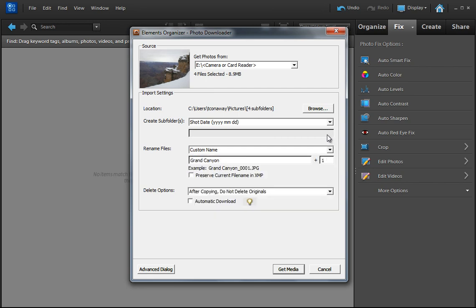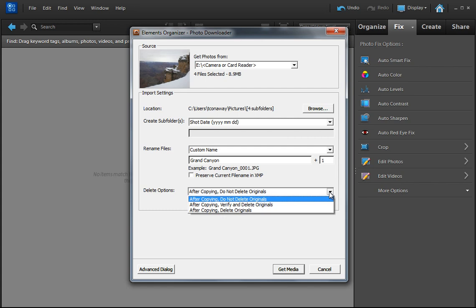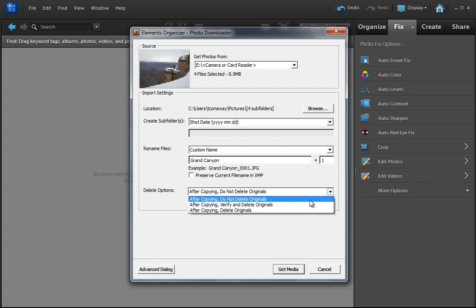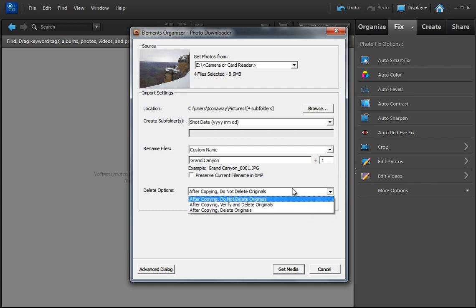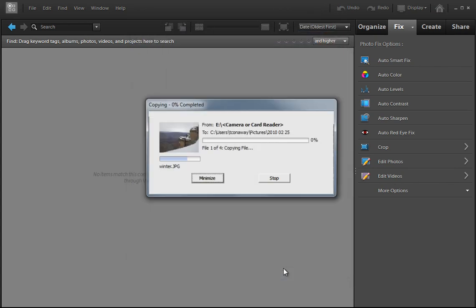So one thing you might want to do is after copying, do not delete the originals. You can go ahead and do that manually, or you can clean off the pictures from that card by selecting after copying, delete the originals. So however you'd like to do that. So I'm going to select Get Media.